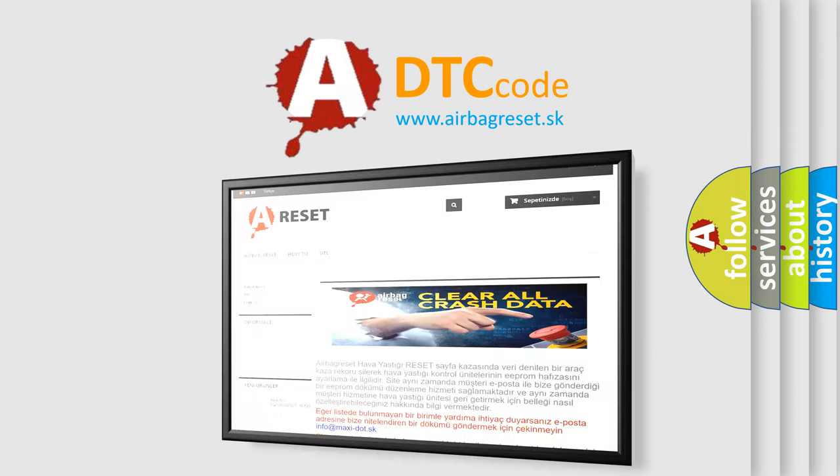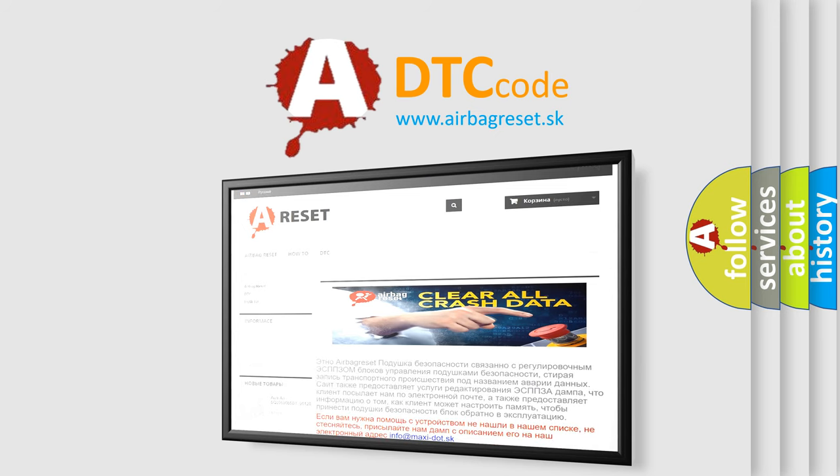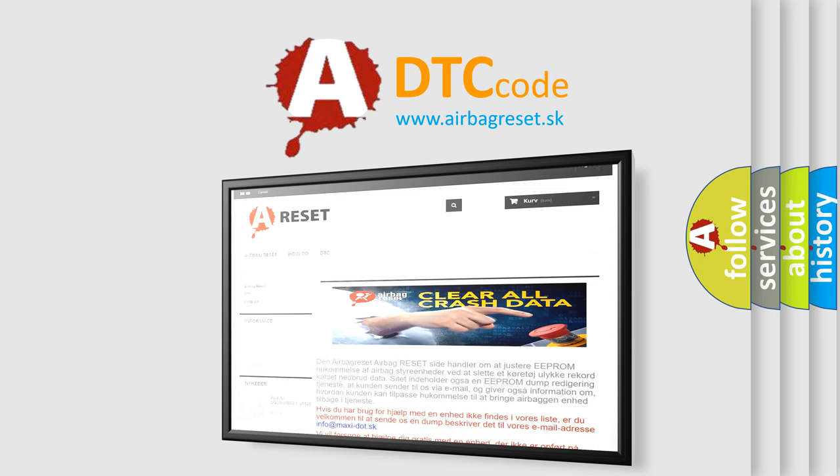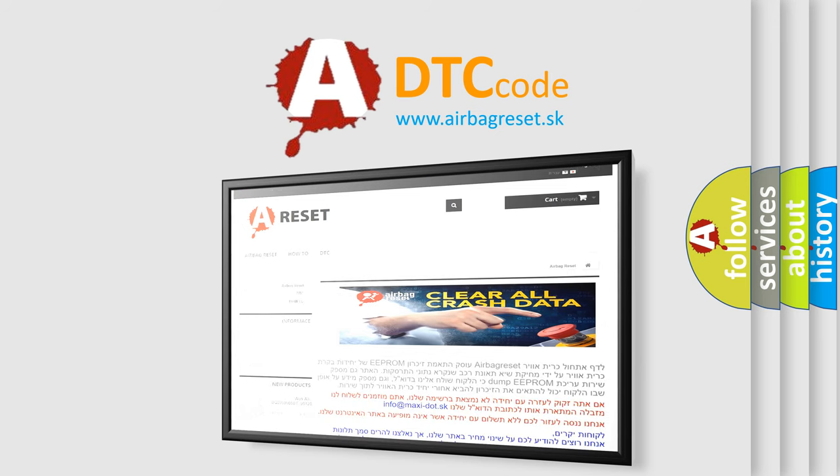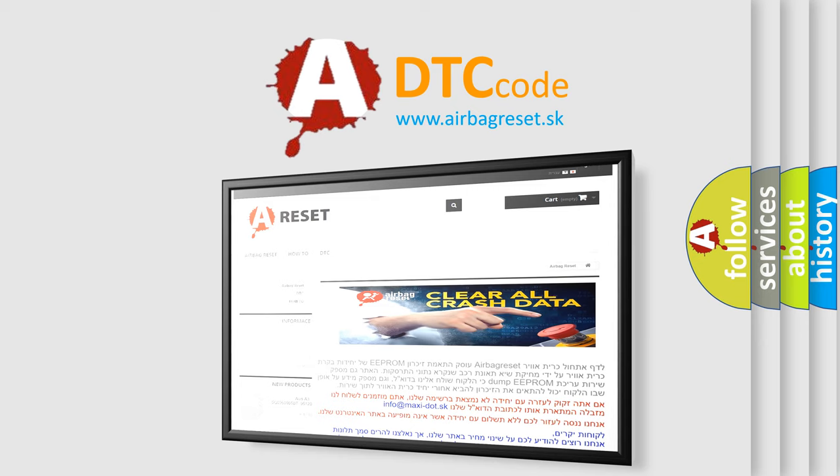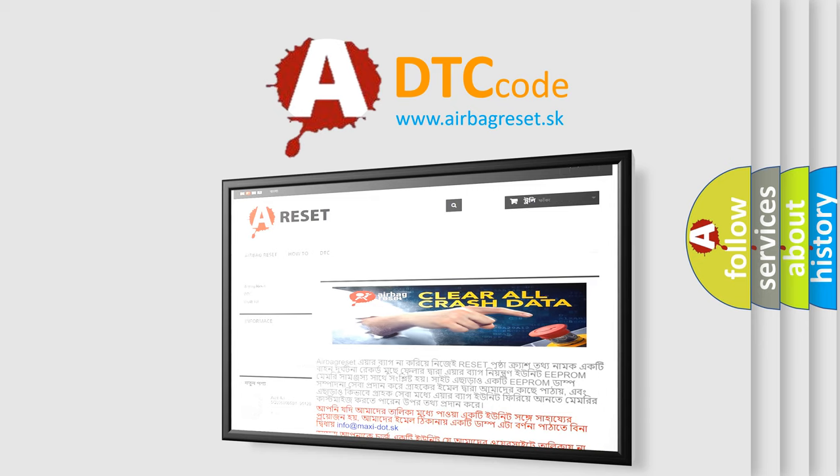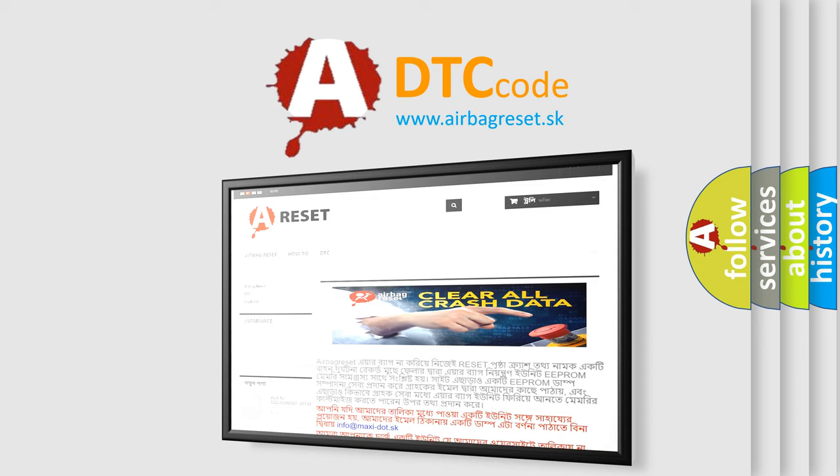The Airbag Reset website aims to provide information in 52 languages. Thank you for your attention and stay tuned for the next video.